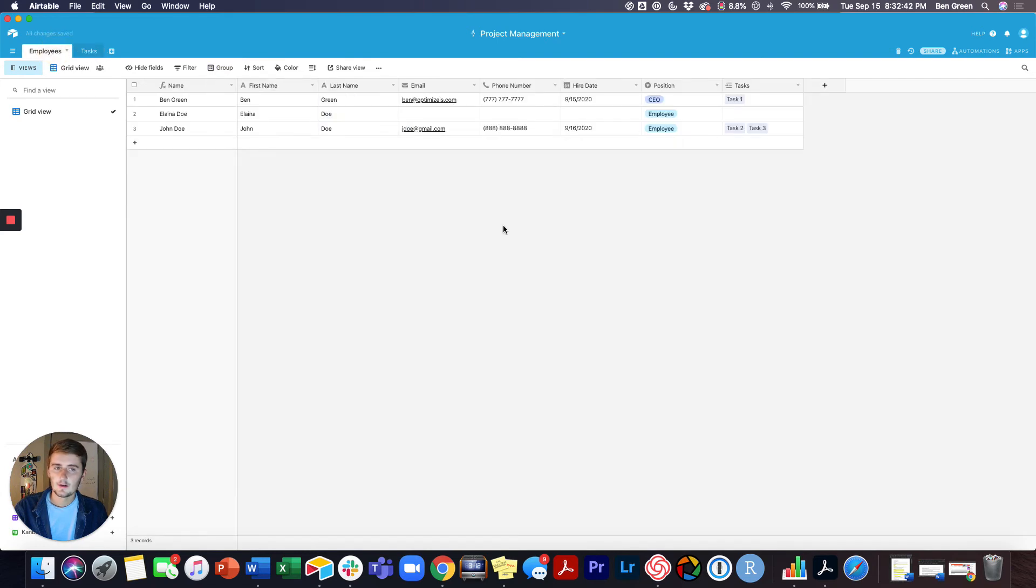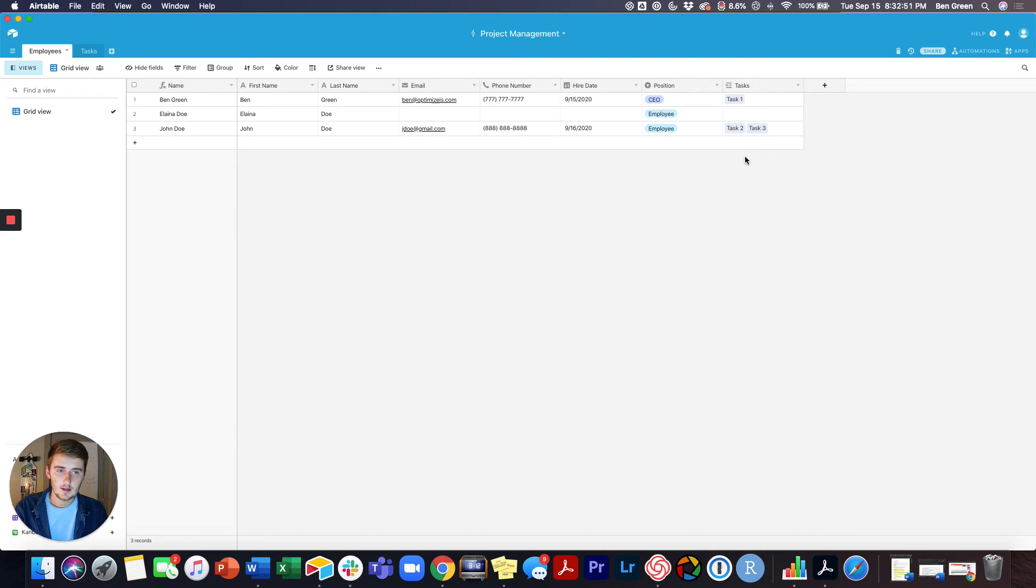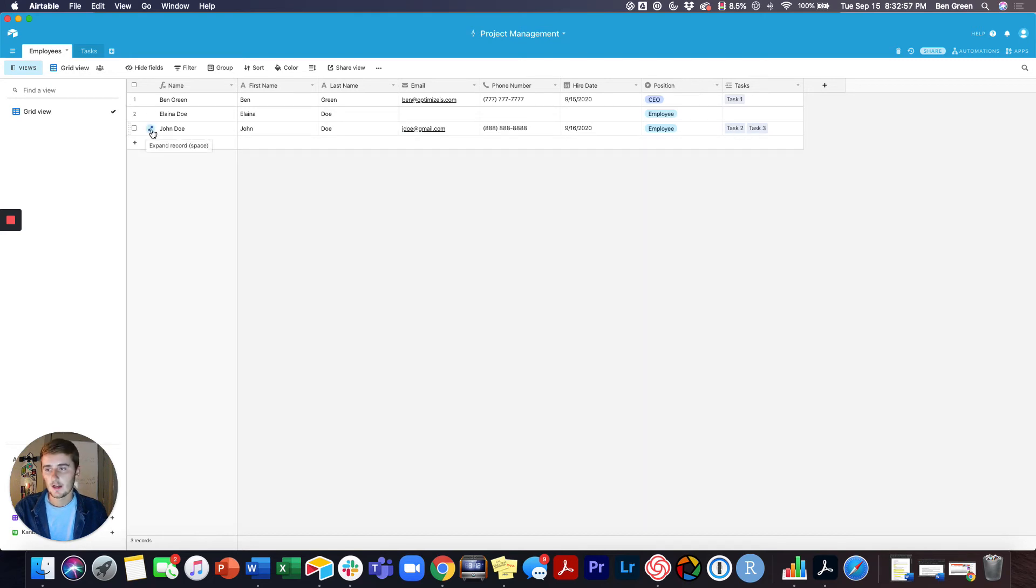You can also come over to the employees tab and say for John I want to see which tasks he has assigned to him. One way is I can just come over here and look right over here. I can see as Task 2 and Task 3 over here on the right, or what I can do is I can come over here and expand this record.